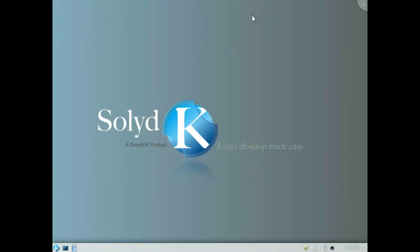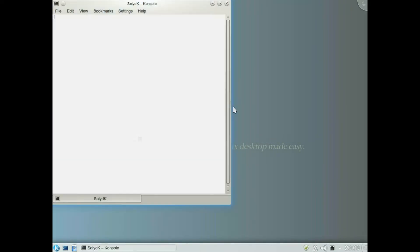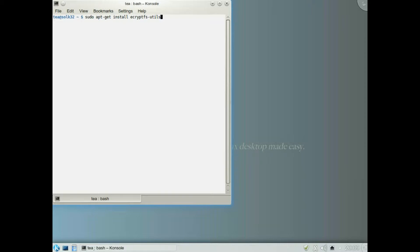X that off, now we need to start a terminal so I'll go down and start a terminal from the menu. We need to enter this command: sudo apt-get install ecryptfs-utils. I mean ecrypt not encrypt, ecrypt, no n.